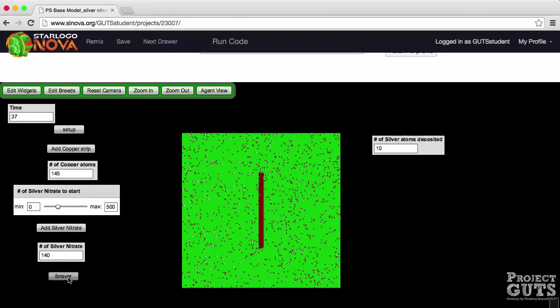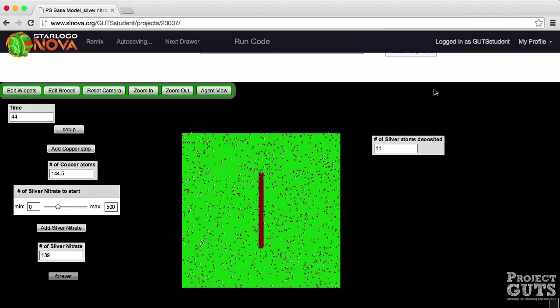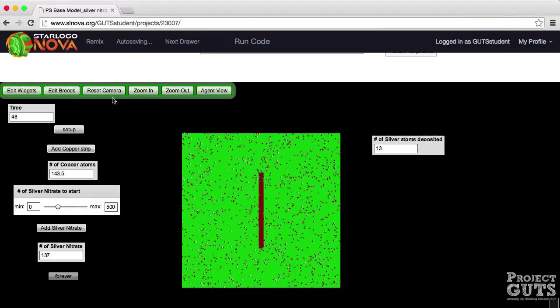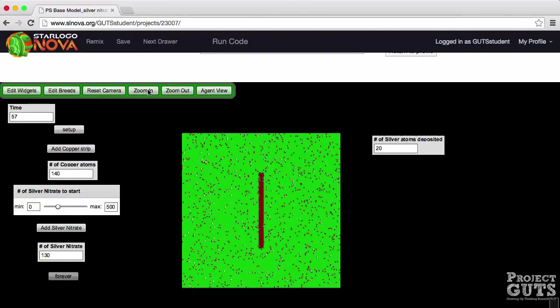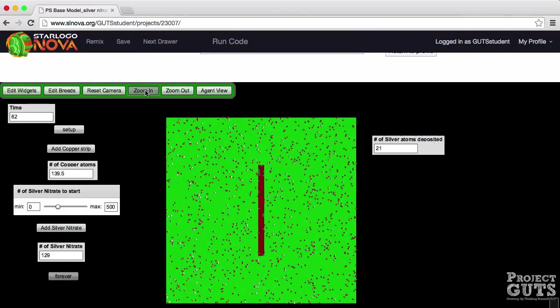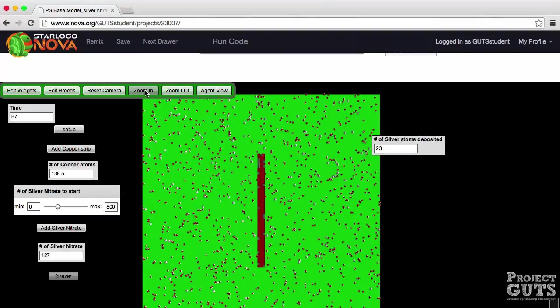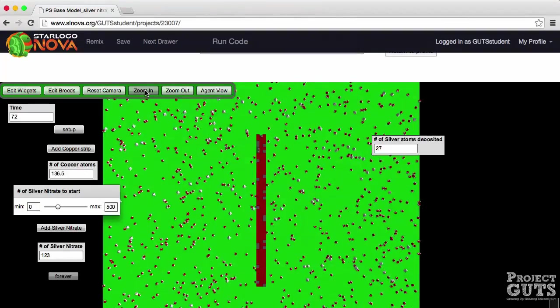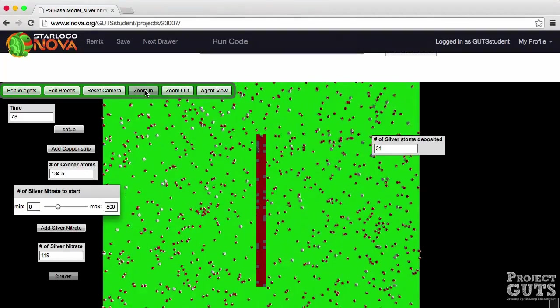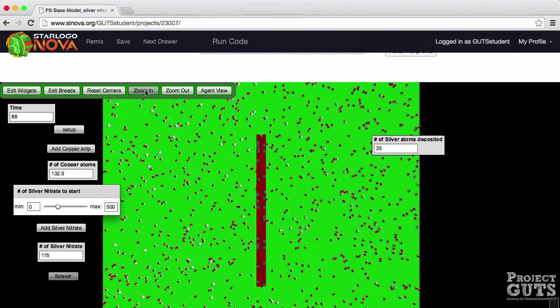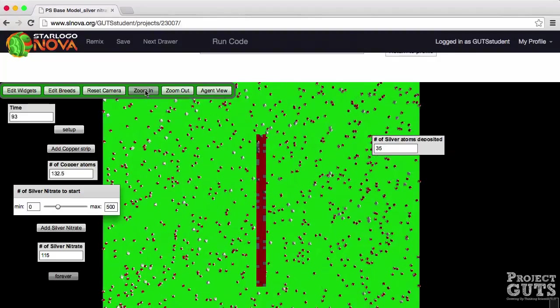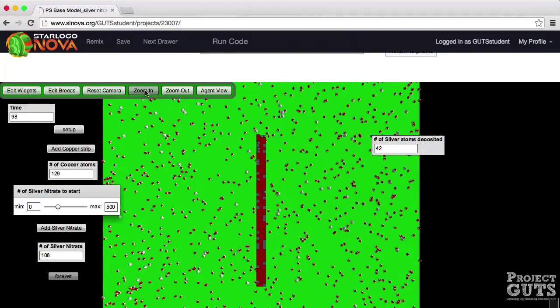Again both numbers are going down and the number of silver atoms is going up. Now let's zoom in a little bit. I want to point out something that's taking place on that copper rod or the copper agents.